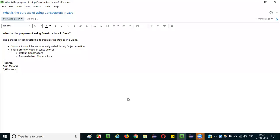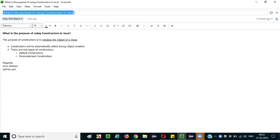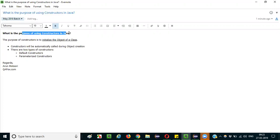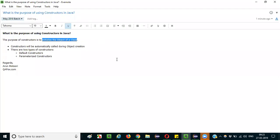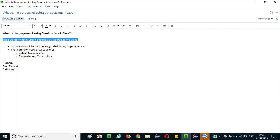In this session I am going to explain the interview question: what is the purpose of using constructors in Java? The straightforward answer is that the purpose of constructors in Java is to initialize the objects of a class. That is the core, straightforward answer for this question.